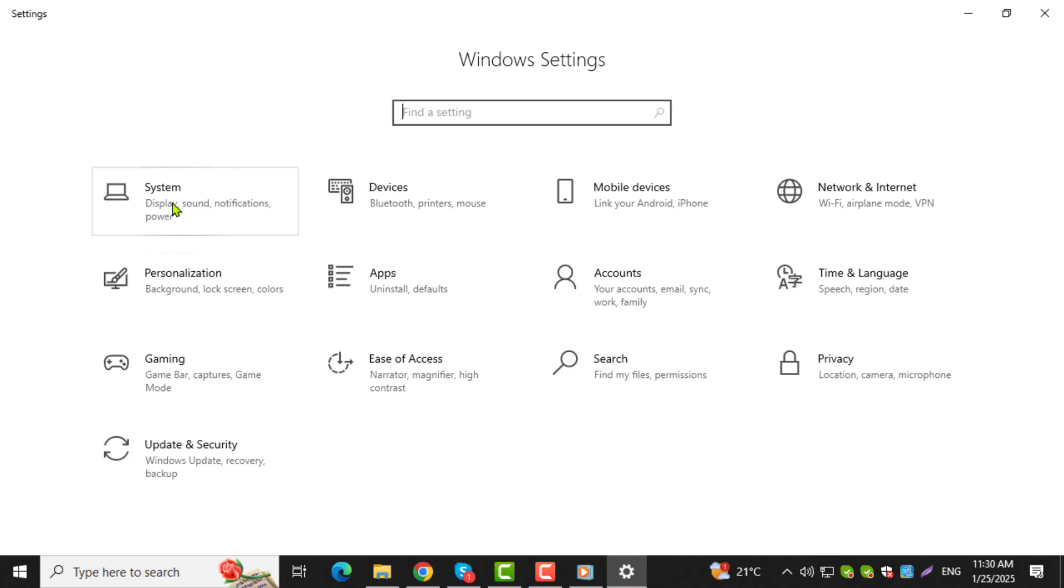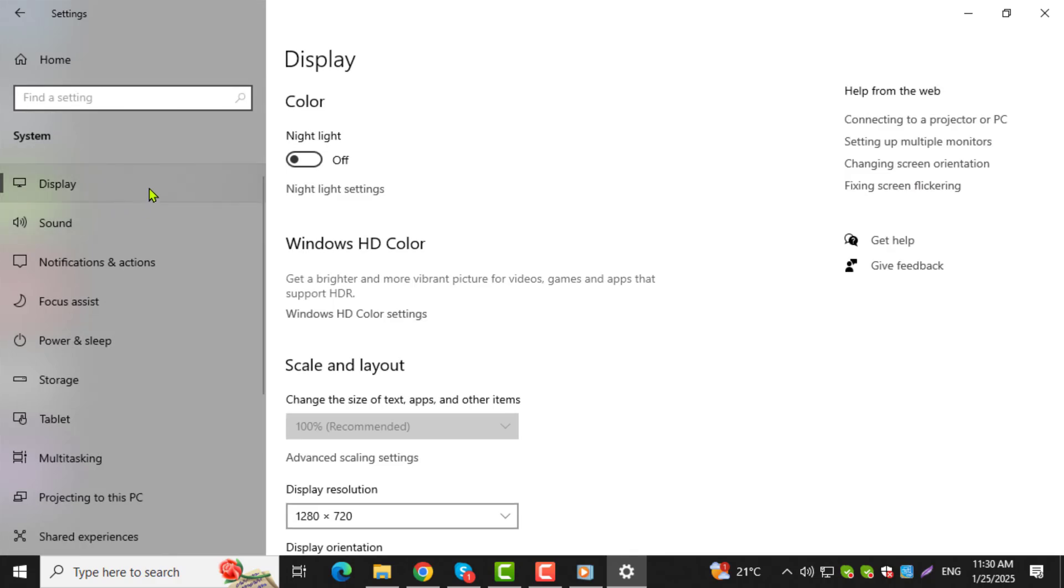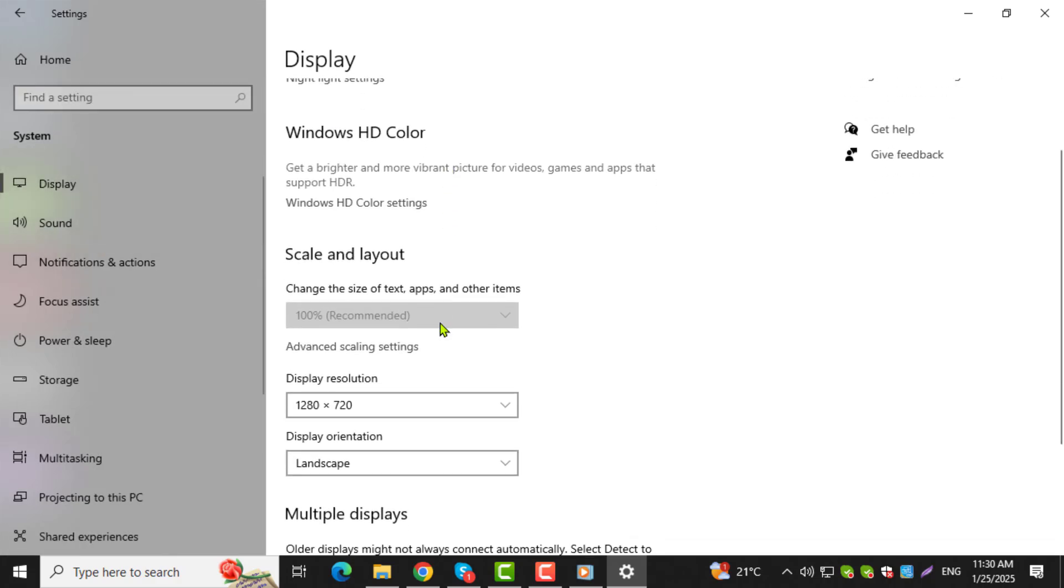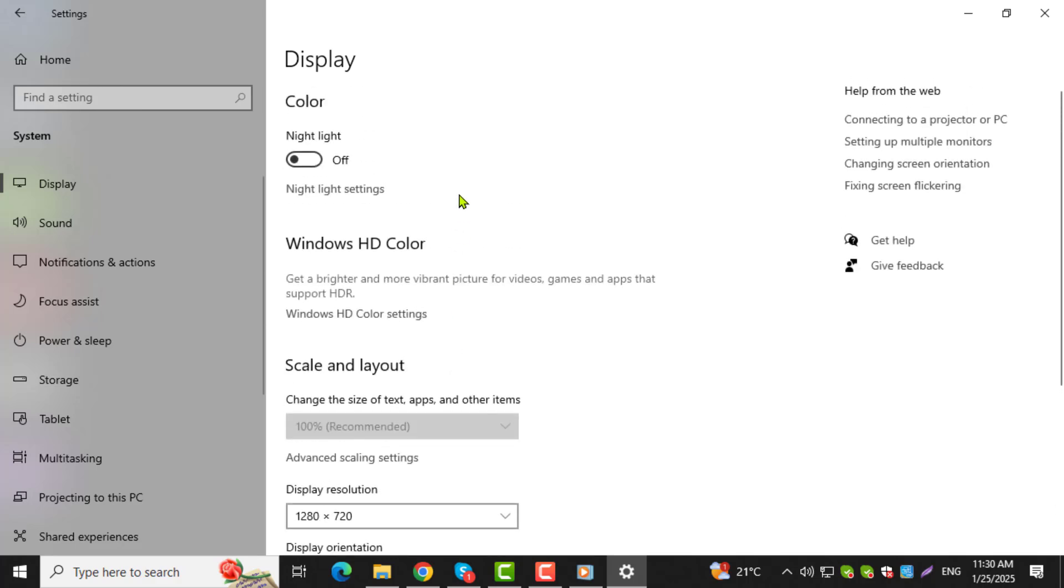Step 3. In the Settings window, click on System and then select the Display section from the left-hand menu. Here, you'll find all the options related to your screen and display settings.